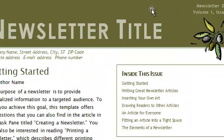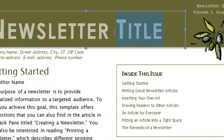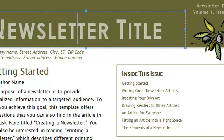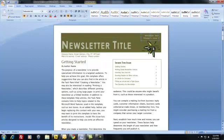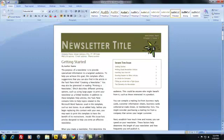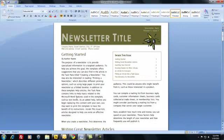Moving all the way back up to the top, you can see that you can change your newsletter title. Most of this is just dummy text, and it's going to prompt you and give you an idea of what you should have here. You're going to put your own newsletter title. Right above that, you can change the newsletter date, the volume number, the issue number, and then you'd want to have your company contact information right at the top below the header. Then you start to get into your passages within the newsletter.